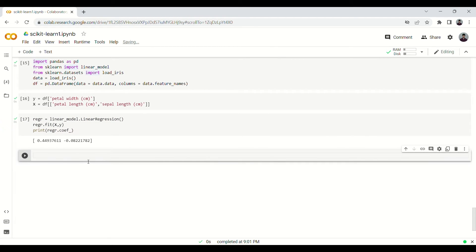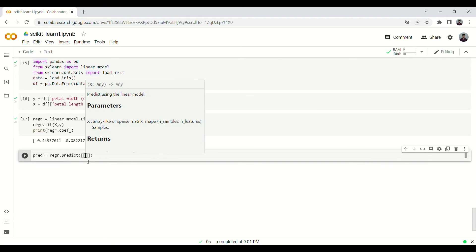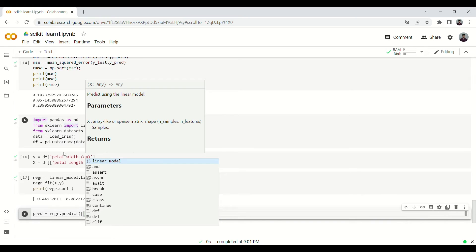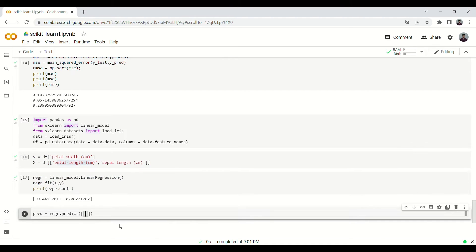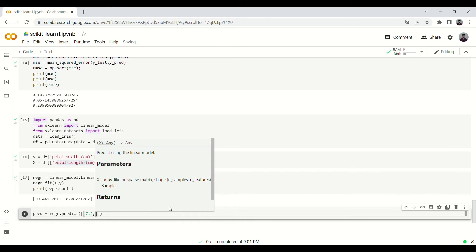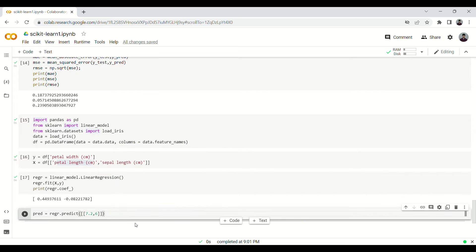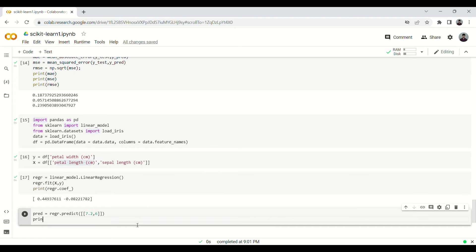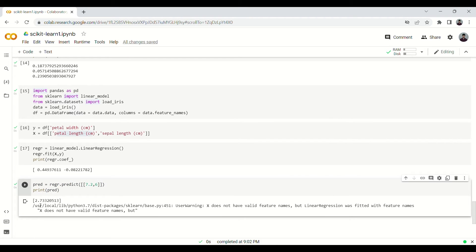Now we'll have to do a prediction. Let's say pred equals to regr.predict. Now we have to give two inputs because our X has two features which we are using to predict: petal length and sepal length. Let's say if you want to take petal length something like 7.2 and sepal length as 6. Using these two we want to predict. Now we print. Let us see what it is predicting, so it's predicting 2.733.